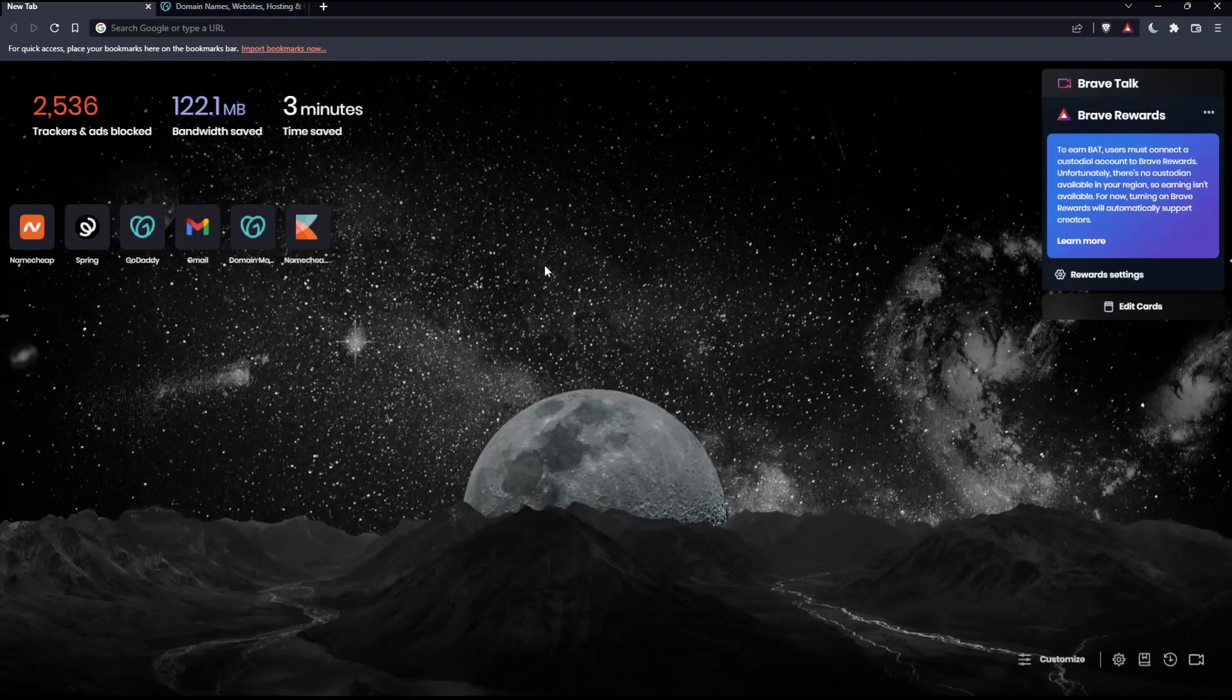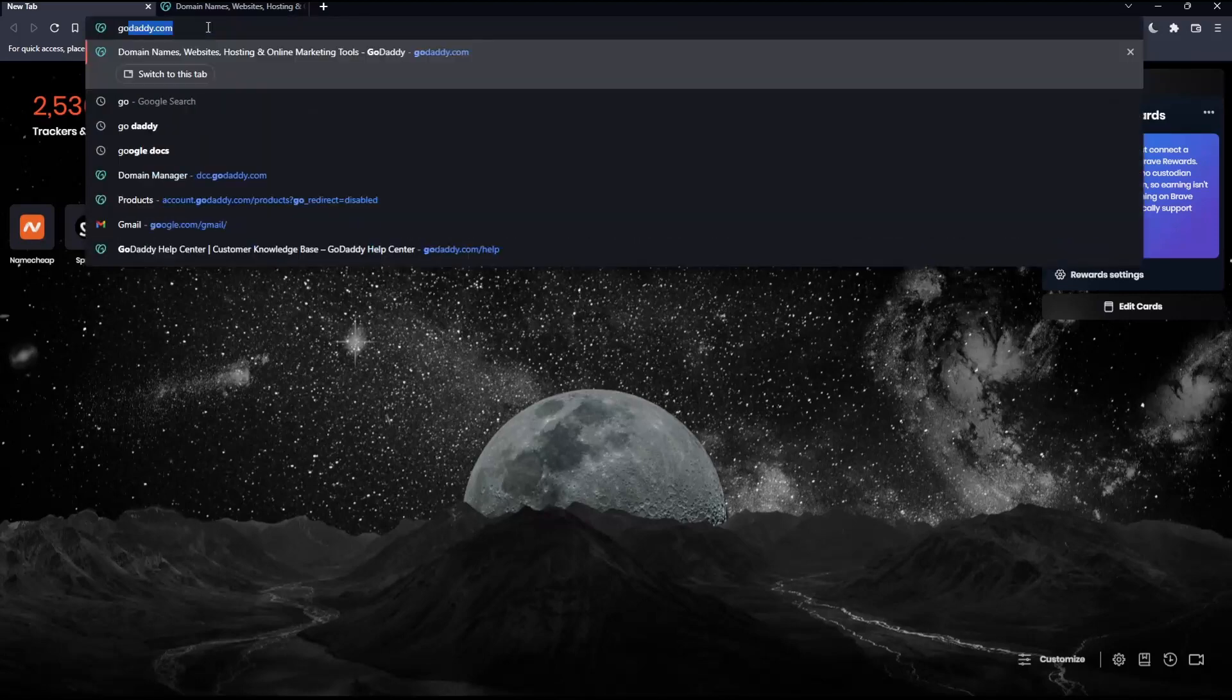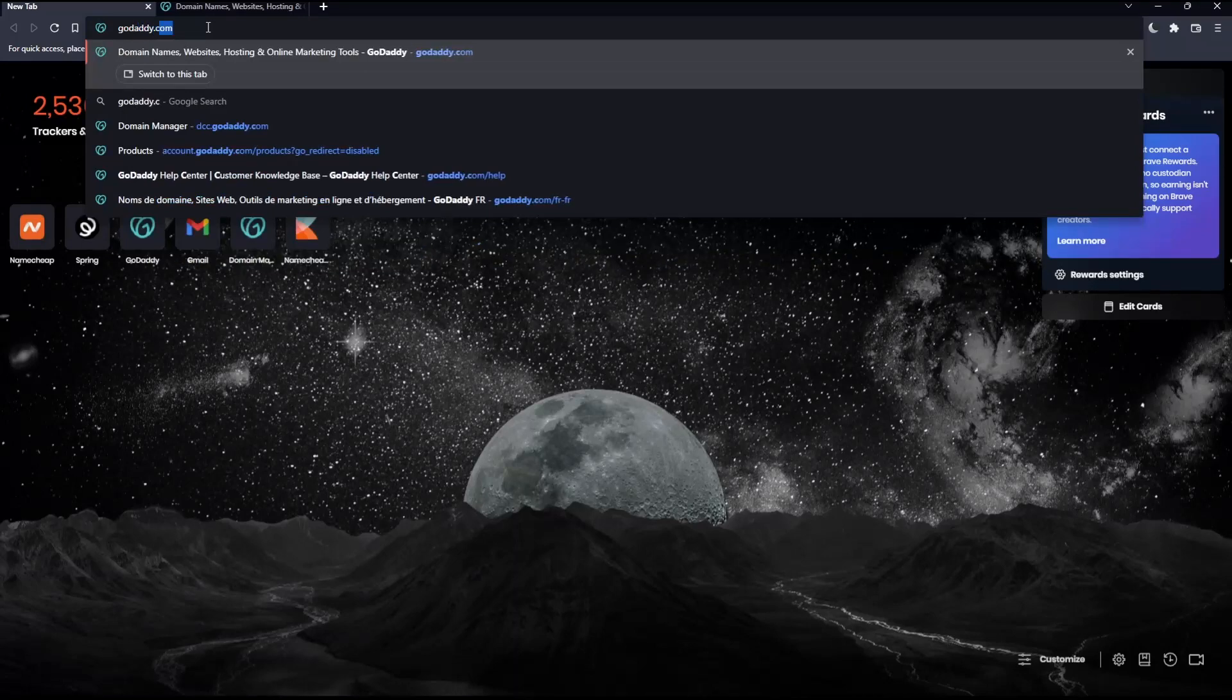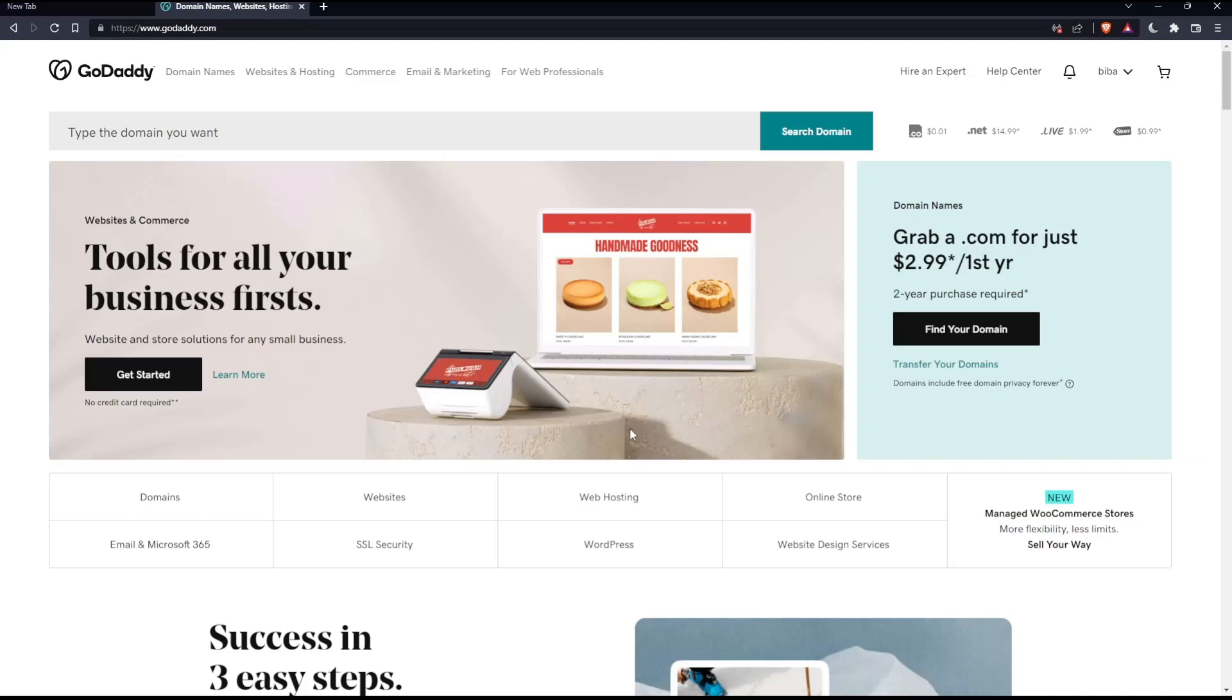Once you open the browser, go to the URL section, type godaddy.com and hit enter. That should take you to this page.